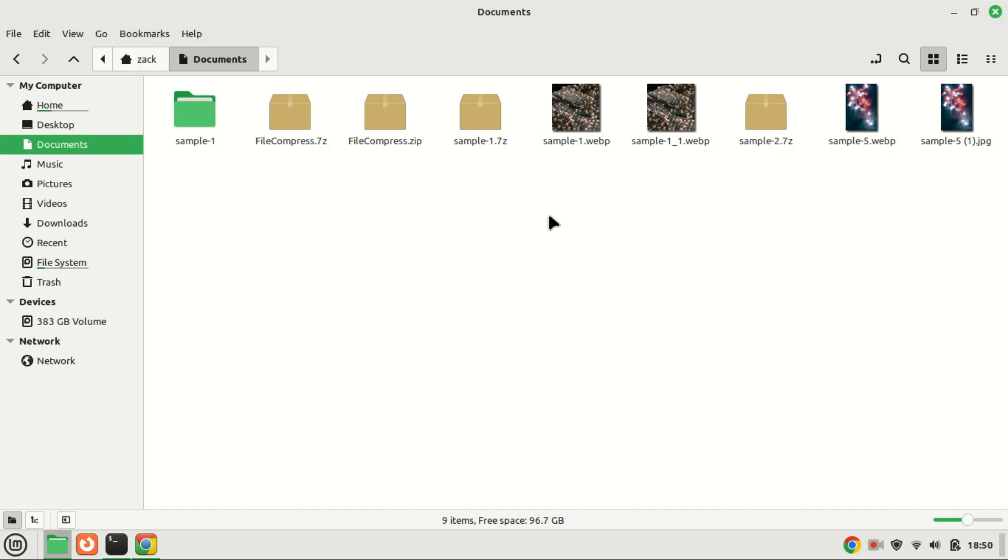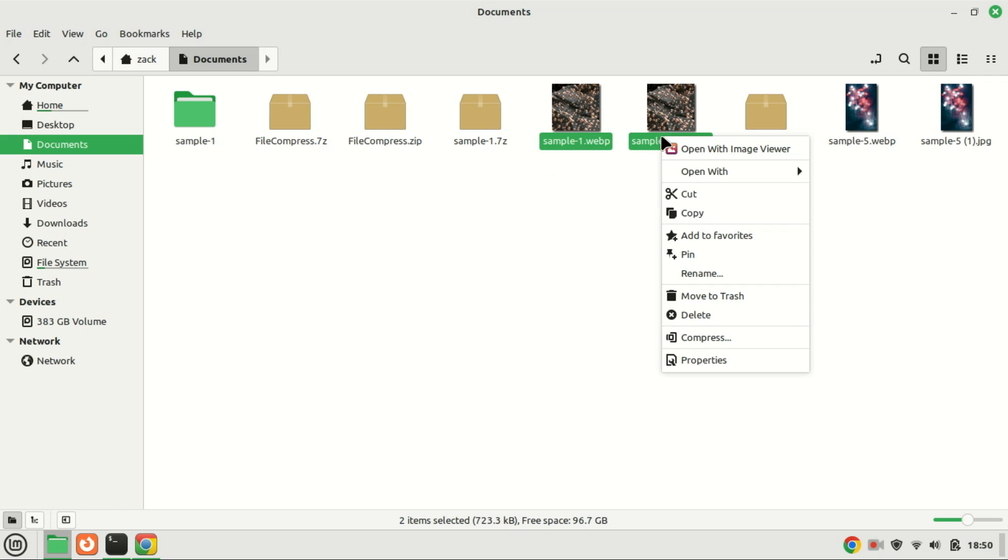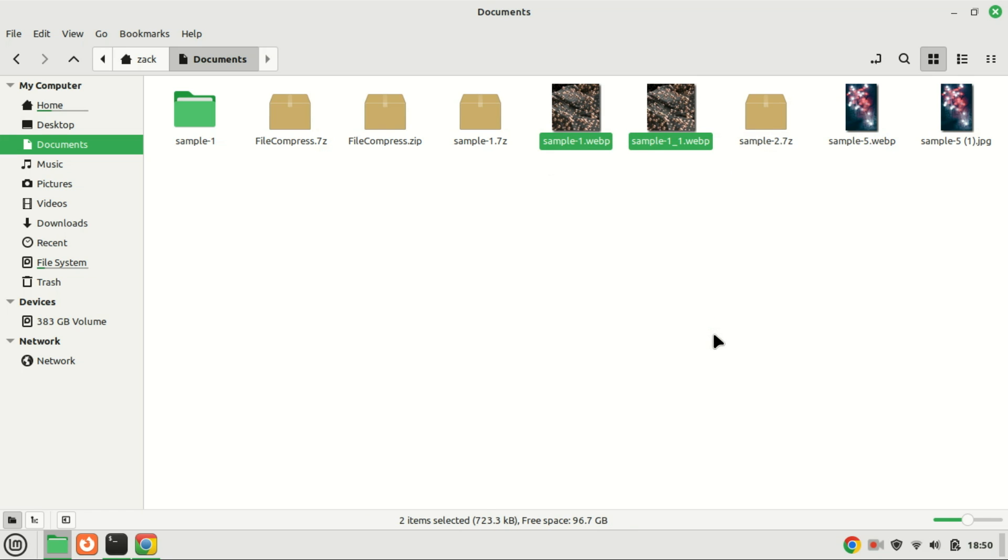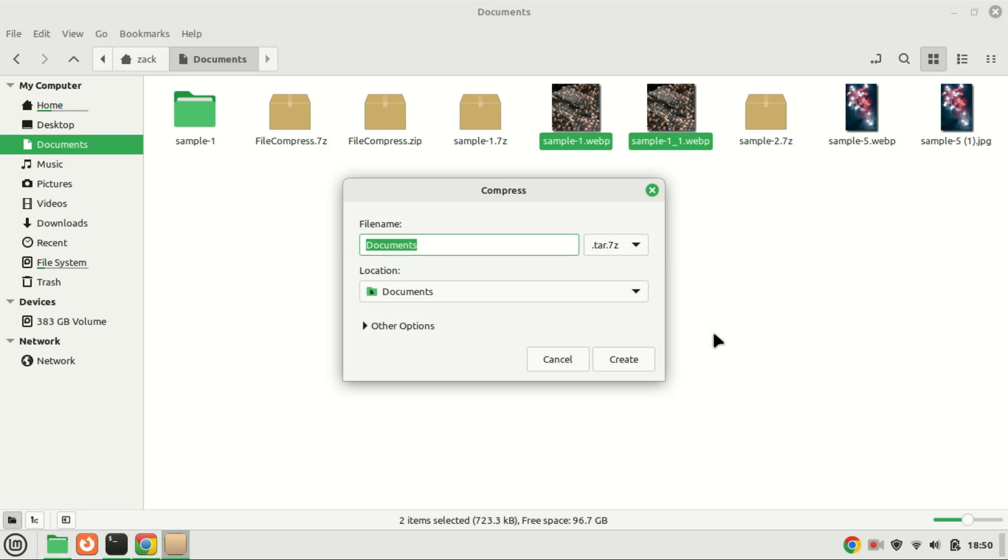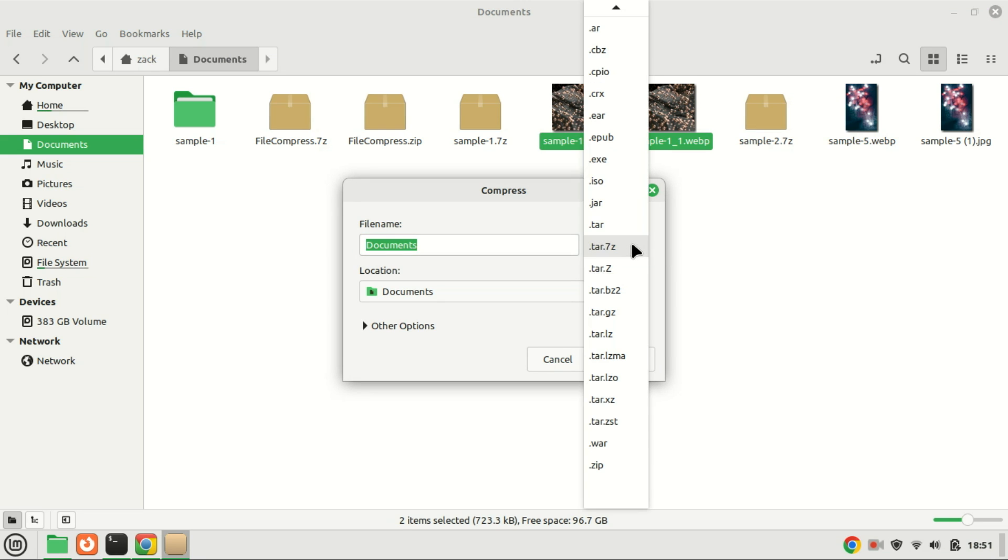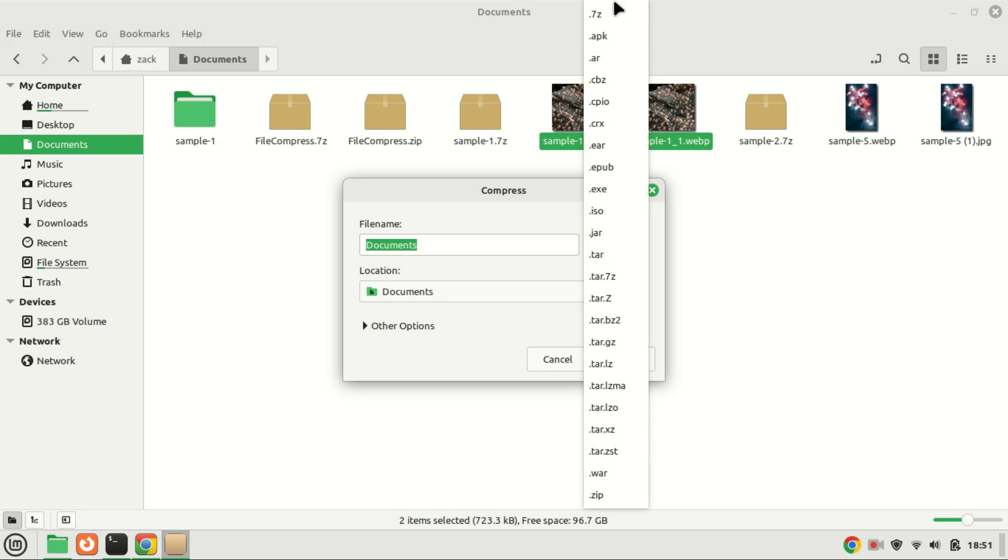Graphically compressing a file in the 7-Zip archive format is a straightforward process. Simply right-click on the file or directory, then select the compress option. A menu will appear with various archive format options. To use the 7-Zip format, choose .7z from the available options. This intuitive graphical method allows you to create 7-Zip archives with ease.